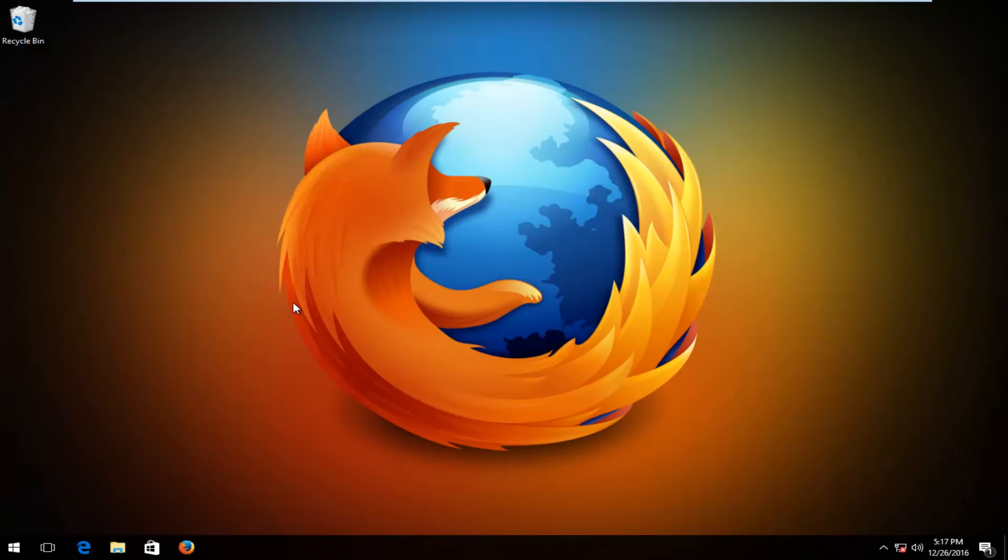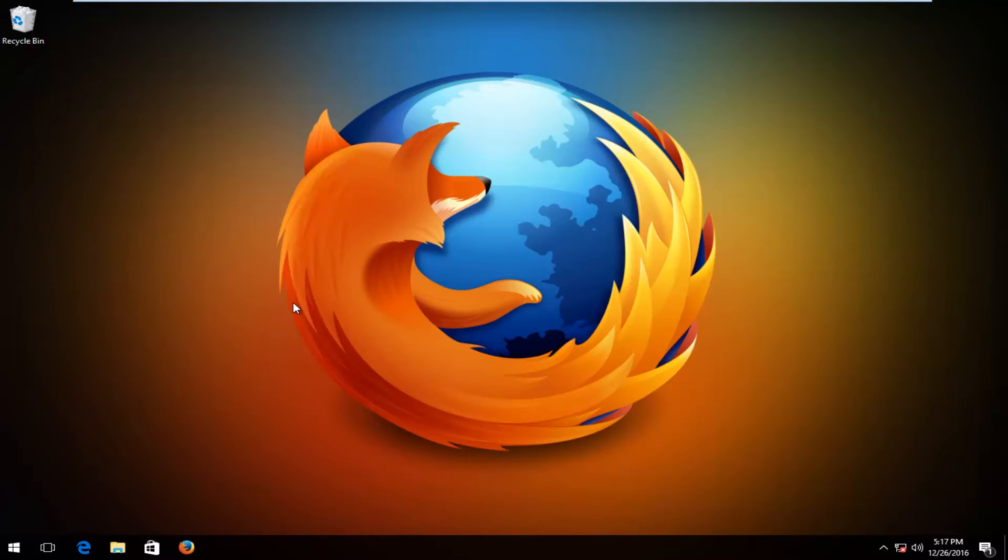Hello everyone, how are you doing? This is MD Tech here with another quick tutorial. Today, I'm going to show you guys how to update Firefox manually.